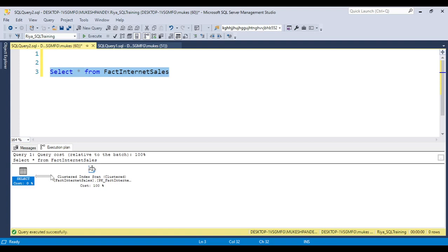You can see an arrow will be there. This is a clustered index applied. If you put your mouse here, you will get information about what physical operation is performing and what logical operation is performing.